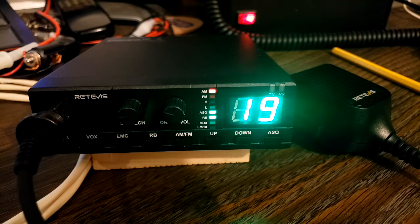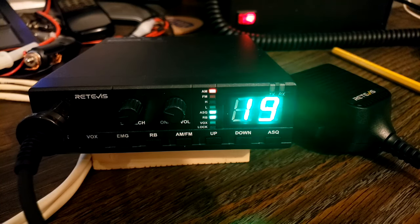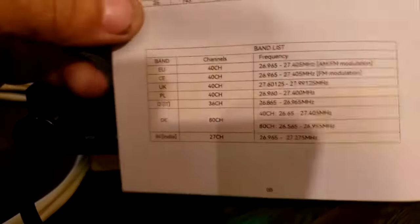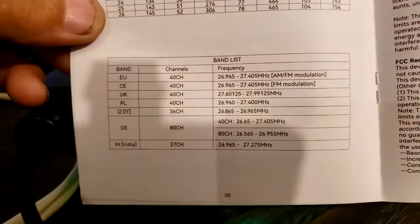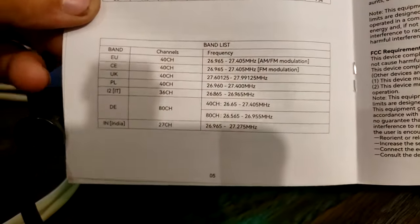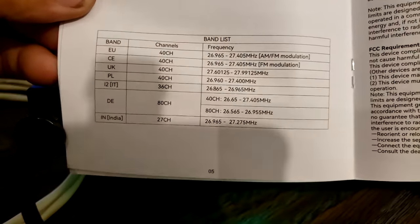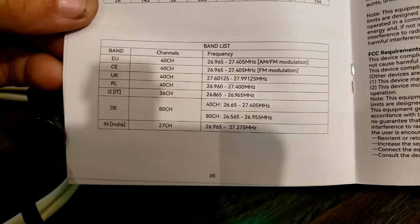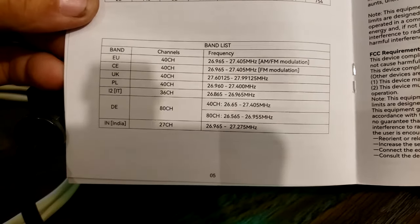In the manual, there it is. As we can see, we have a band list and it shows you the different versions you can have of this radio.